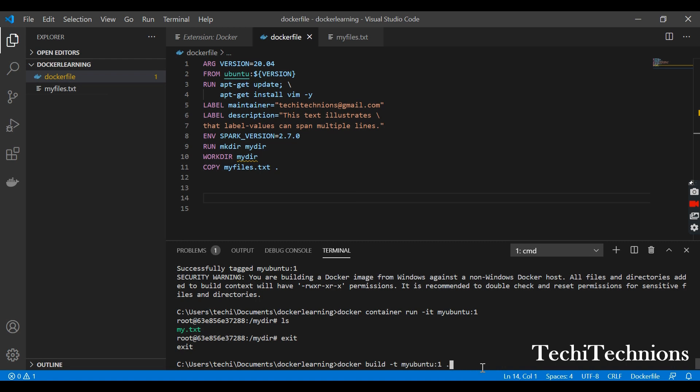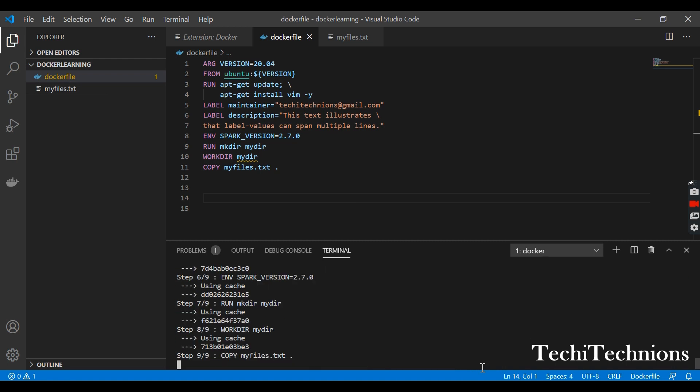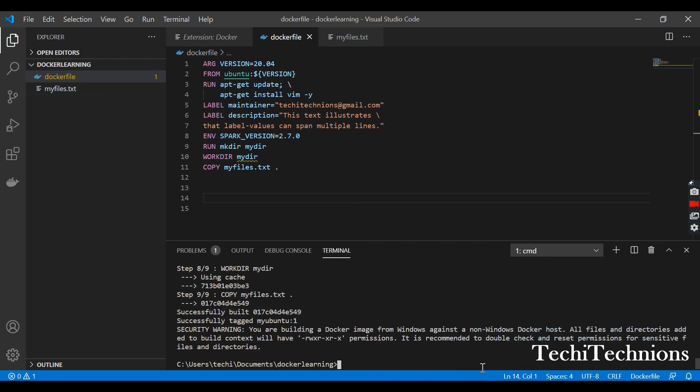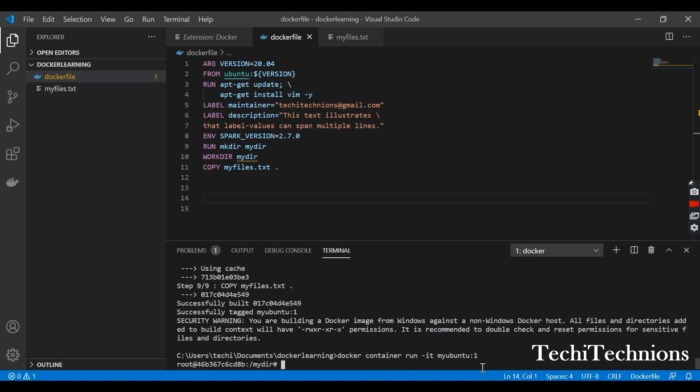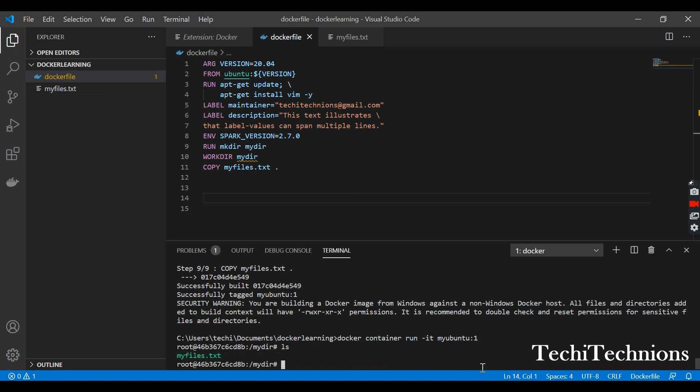So I'm running it. I am inside this directory and I see the contents. I can see it here, myfiles.txt is there. And why you didn't find this my.txt, because we are rebuilding the whole image.